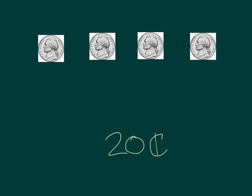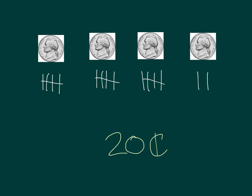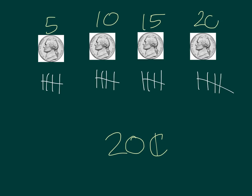Do you have 20 cents written on your board? When I look at my nickels, I notice that I have four groups of five. Let's count by fives. So, I have five, ten, fifteen, twenty. Twenty cents.